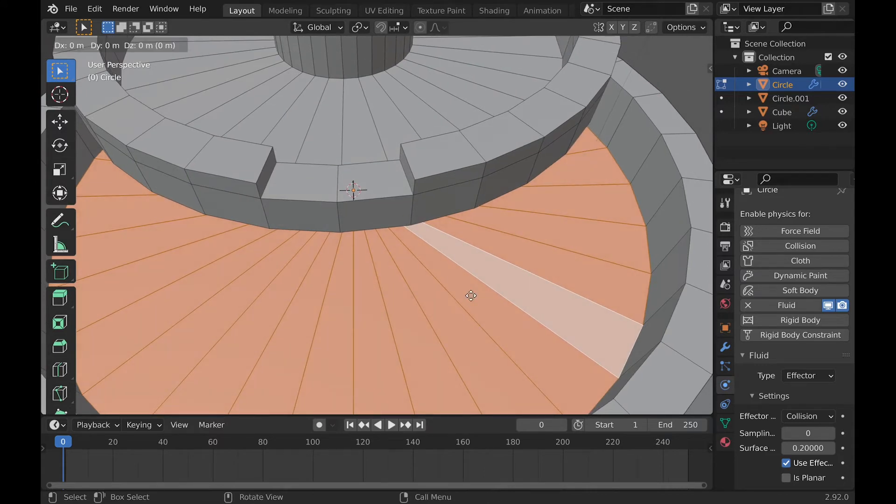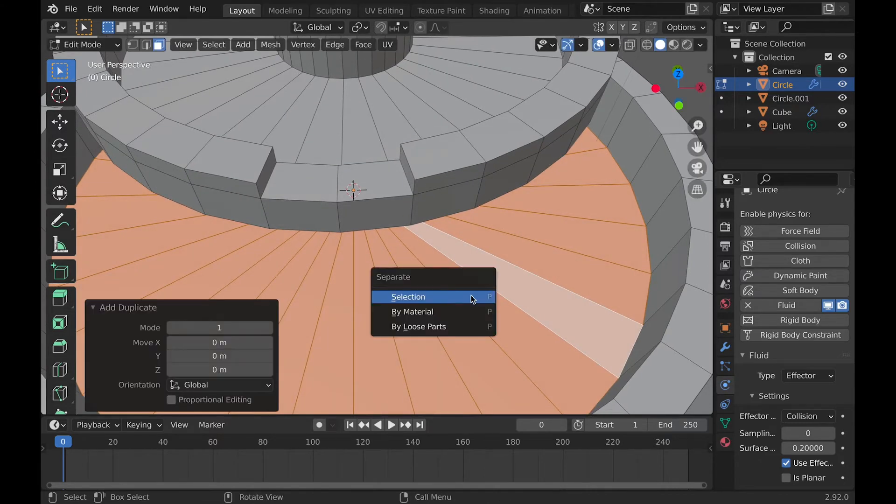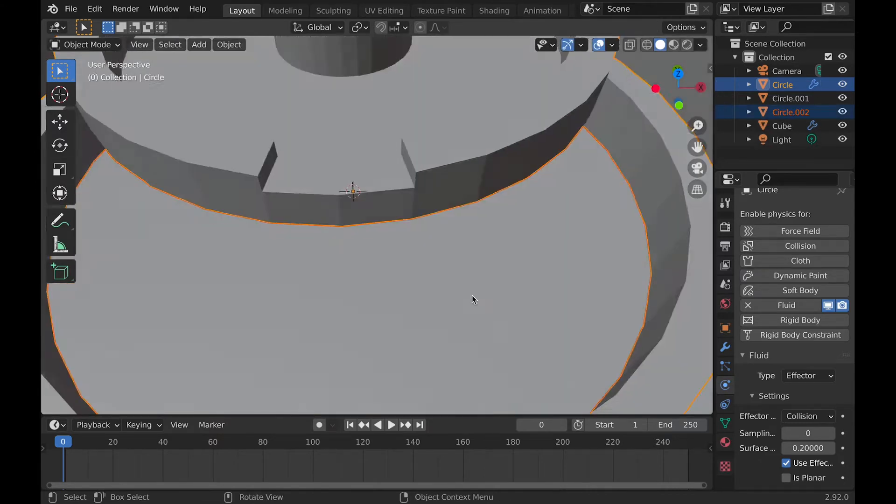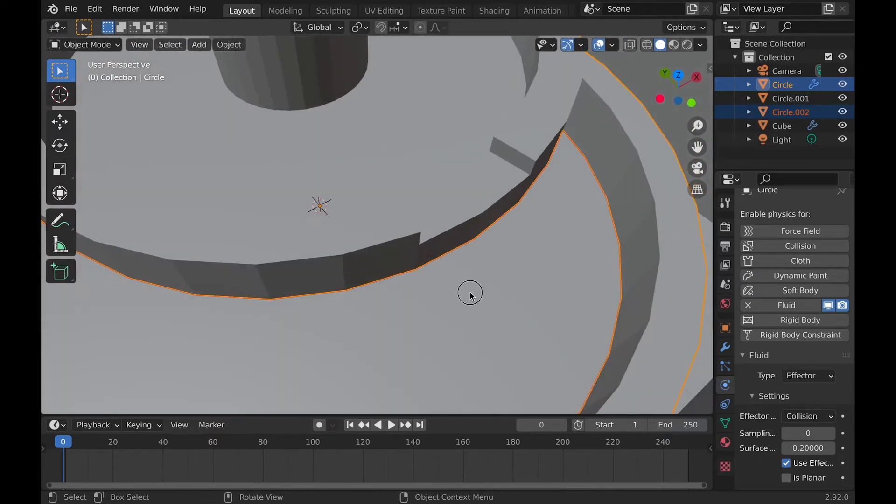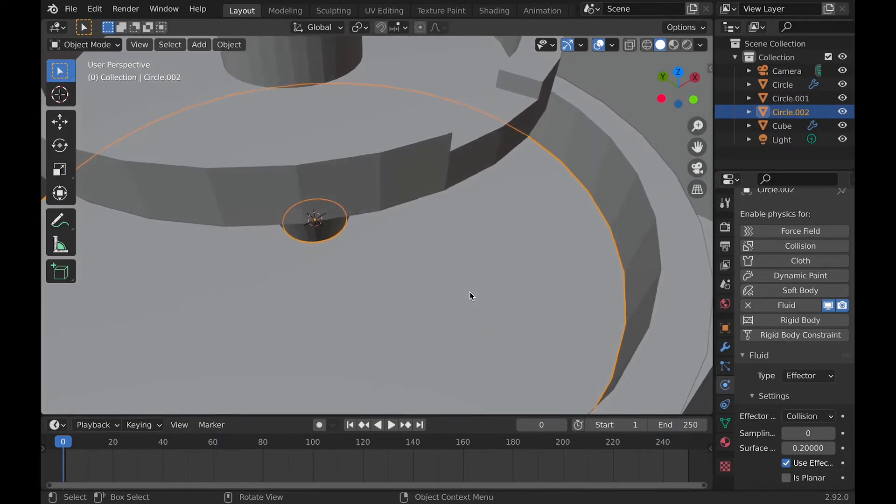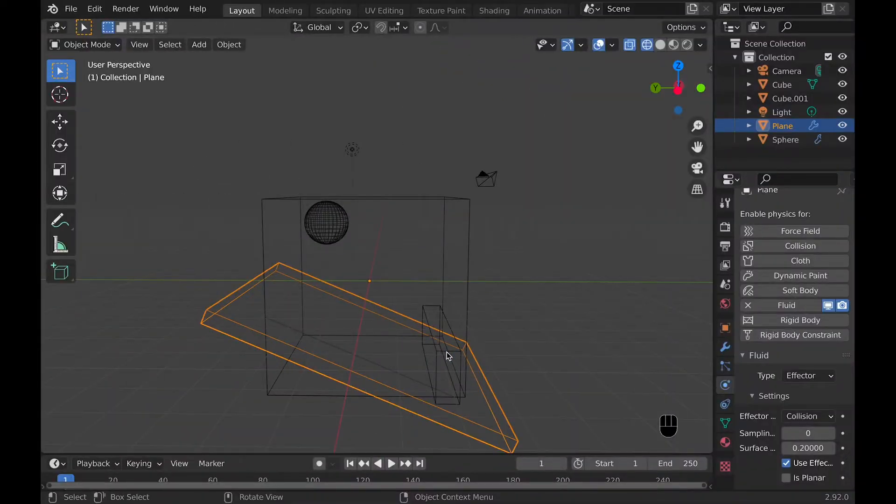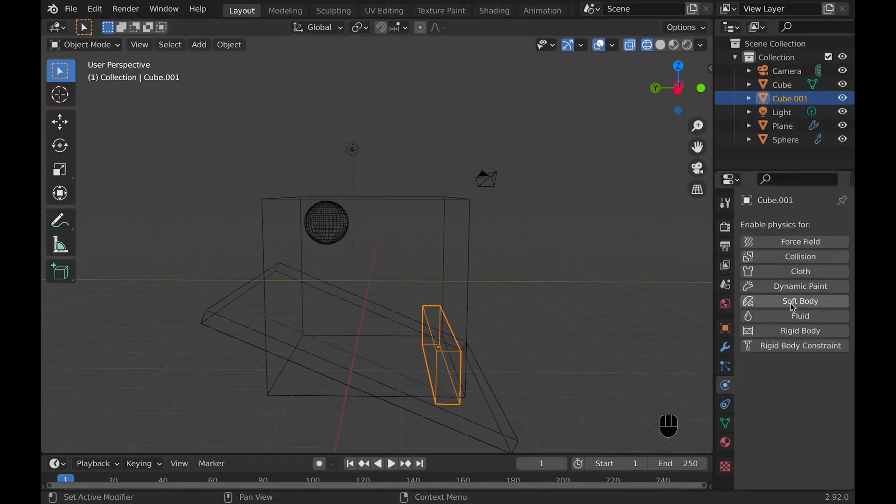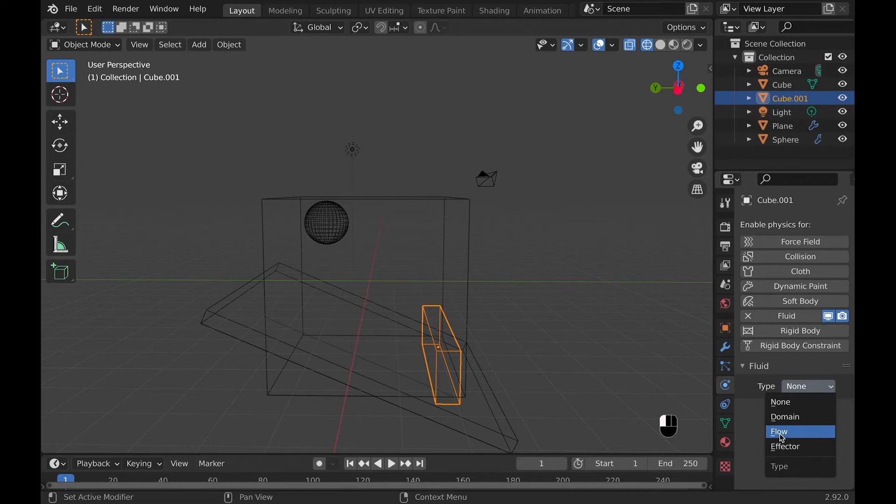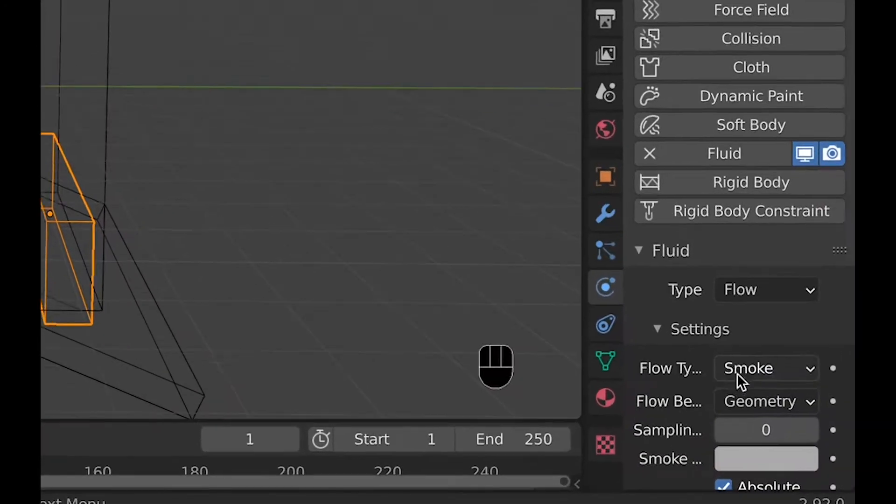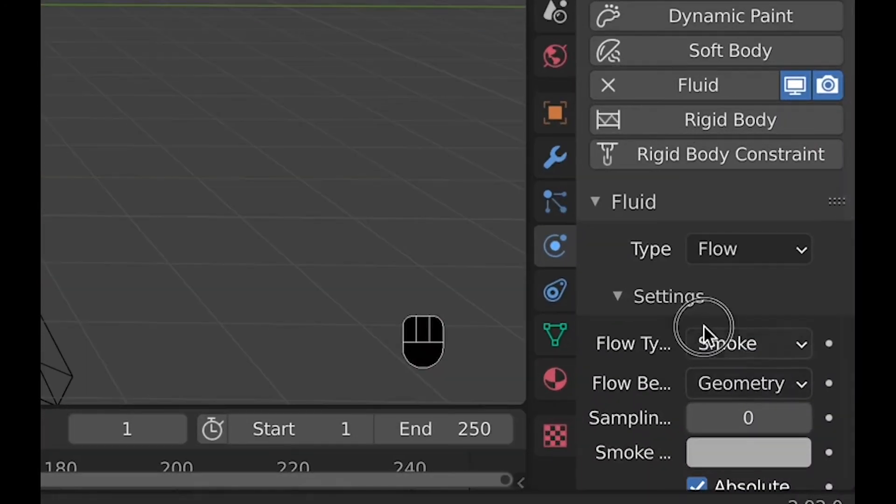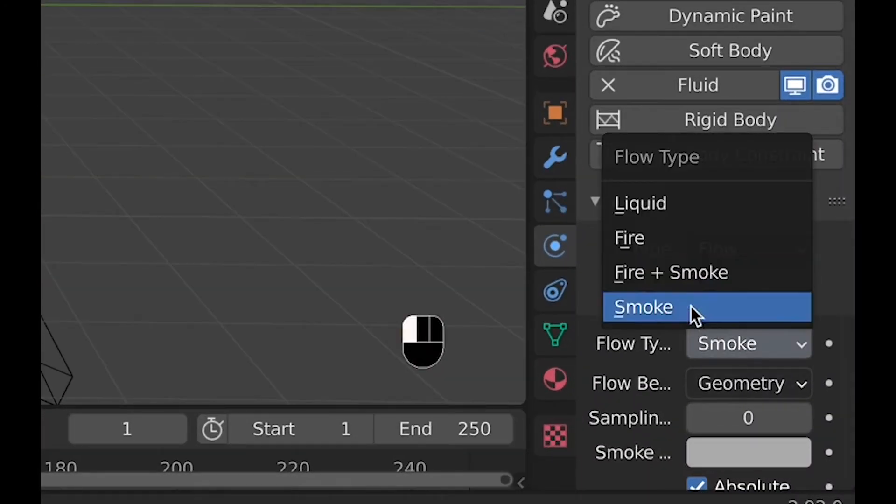And now if you want the liquid to actually leave the scene, you can go and add another object and put that object somewhere the liquid will touch because when the liquid touches it, the liquid pretty much just gets drained. It's basically a drain. And to do this, you go type flow, flow type, liquid, and flow behavior, outflow.